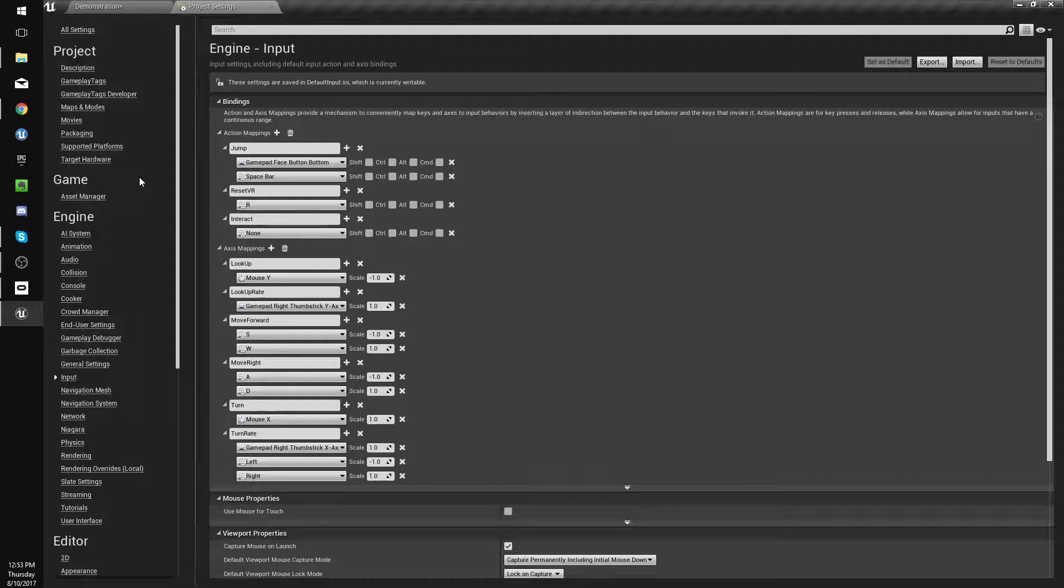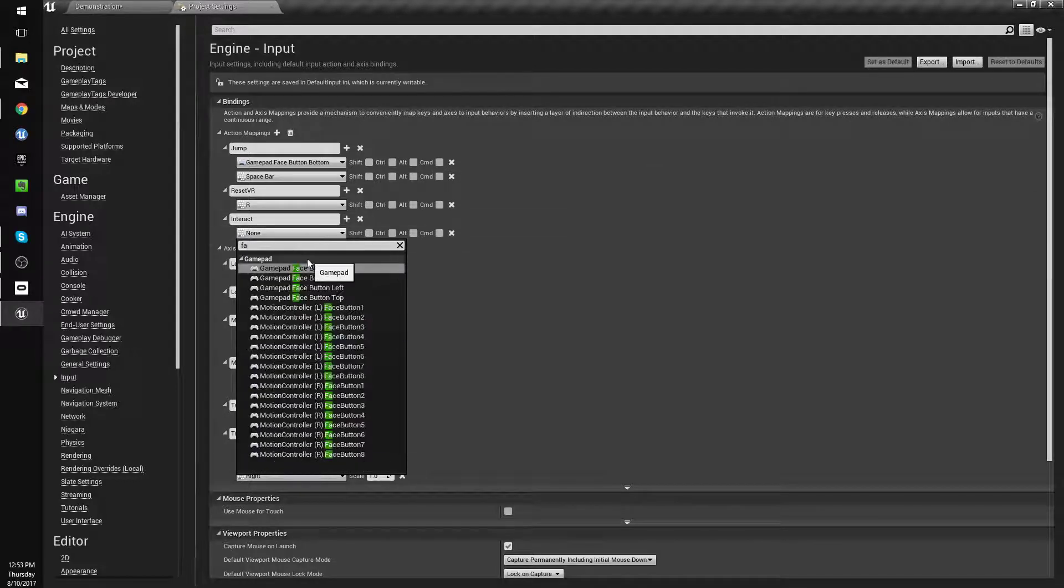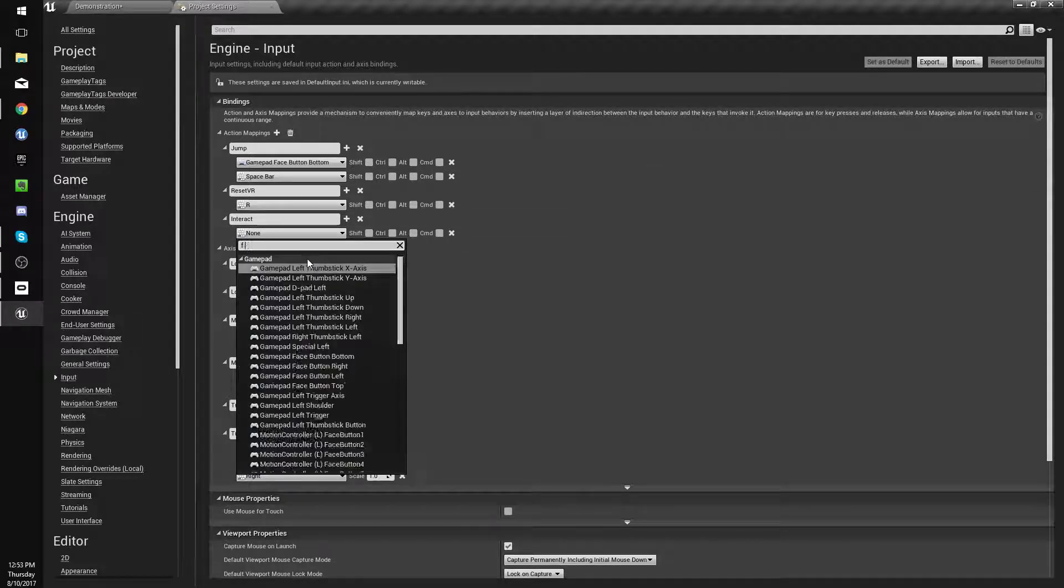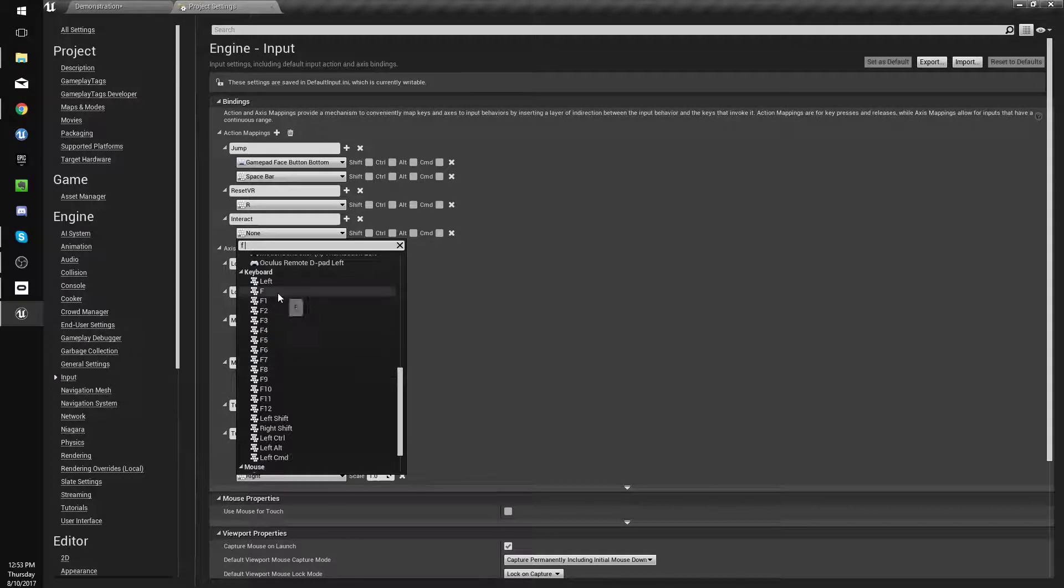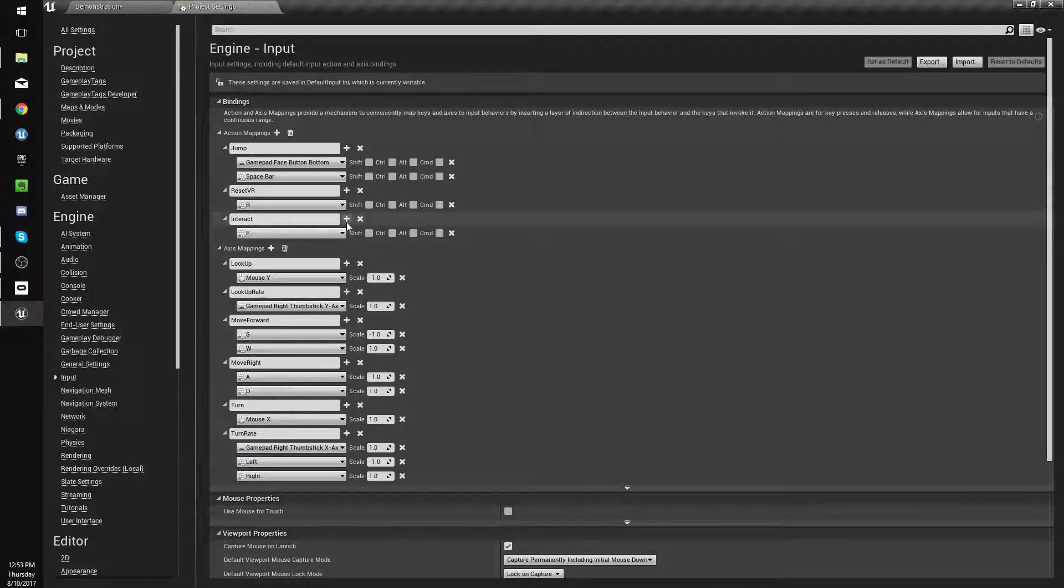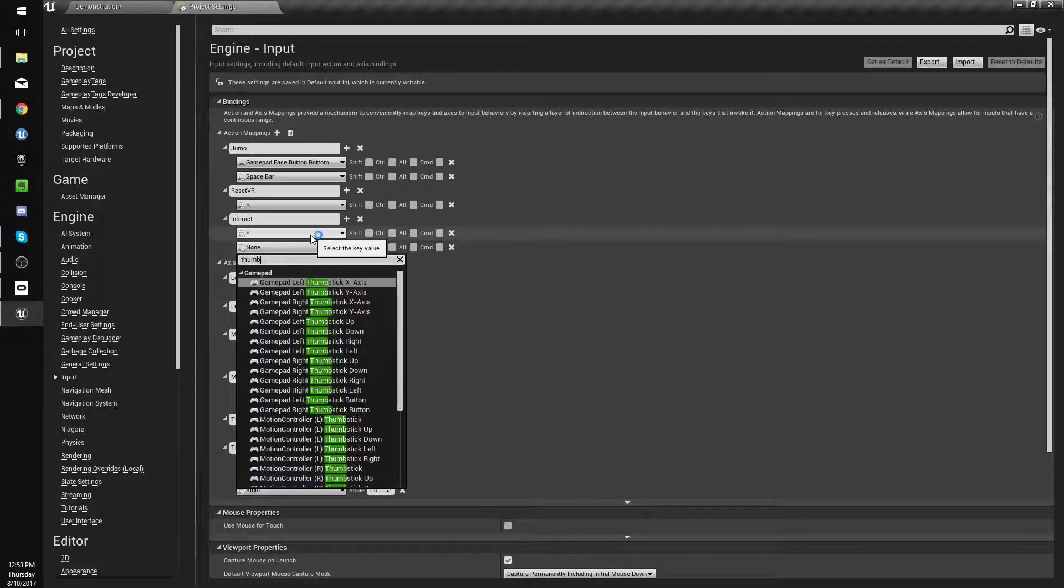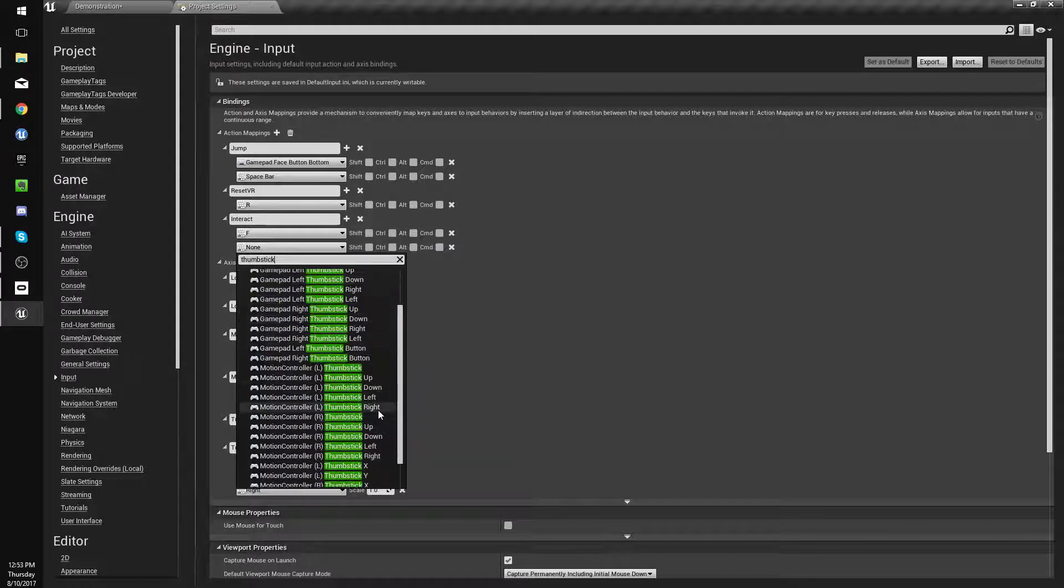We'll make a new action to leave vehicle, or we'll call it interact. By default we'll make this the F key, and we'll add a motion controller thumbstick down motion controller. Our thumbstick would be good.